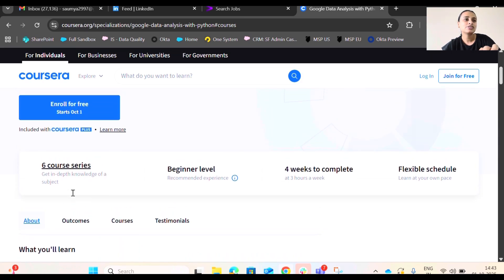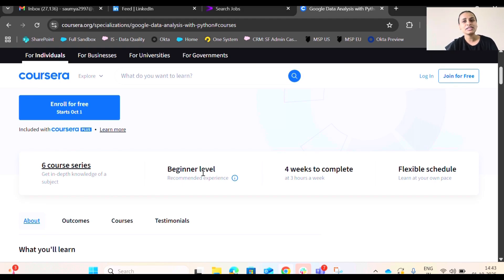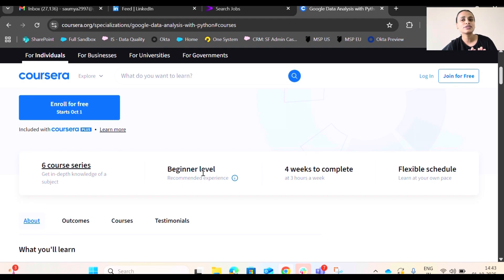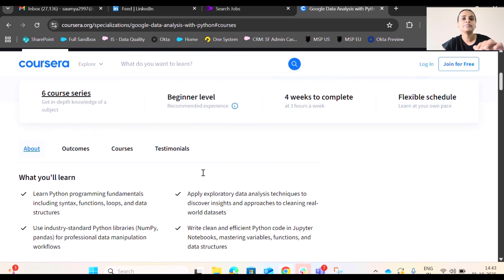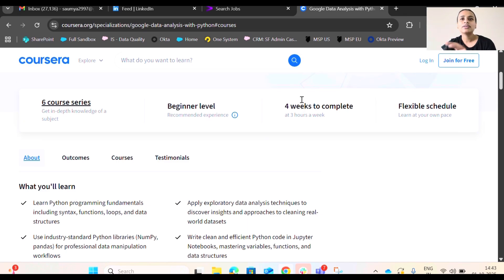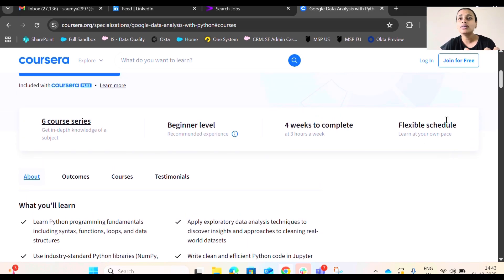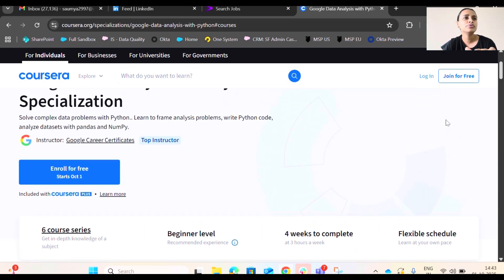So this is a beginner level mentioned, but I would say this is not very beginner friendly. Actually, this is very beginner friendly, but it will take a lot of time to adapt to these things if you have not touched Python ever. And it takes around four weeks to complete, like it will be ready within a month with flexible schedule. You can complete it at your own pace.